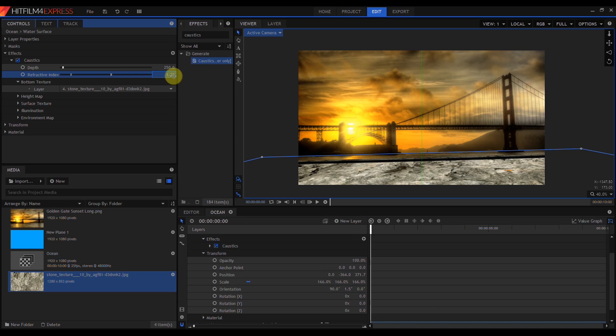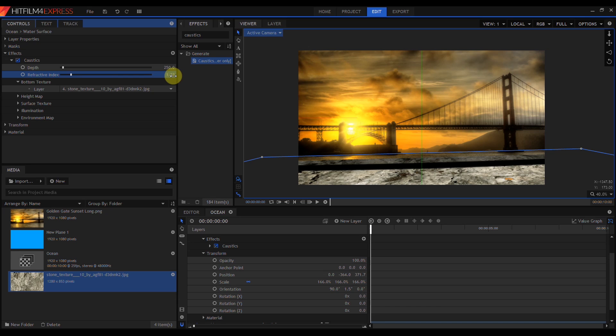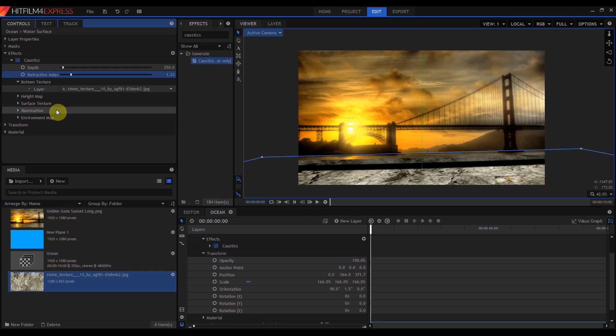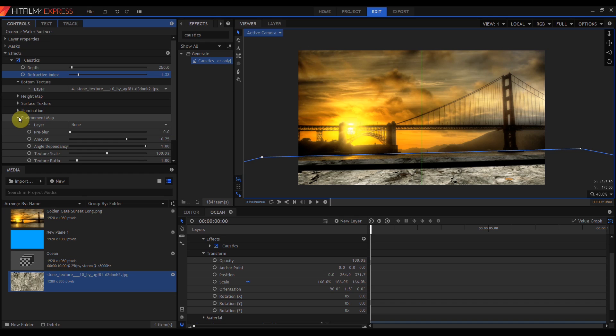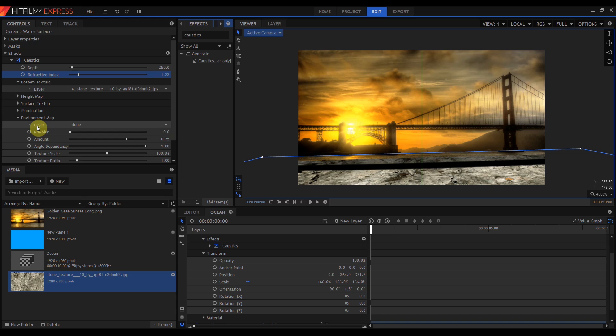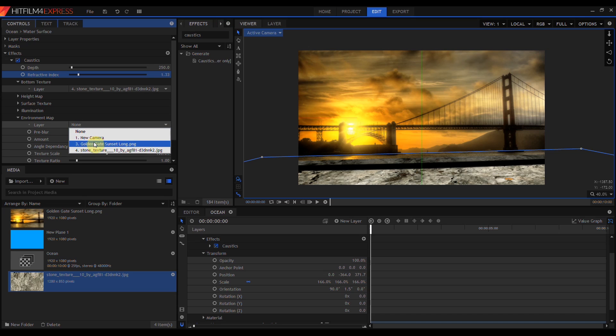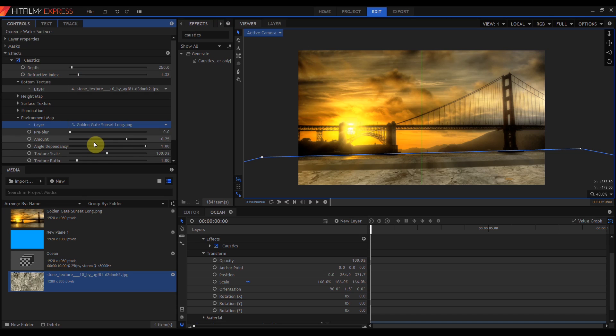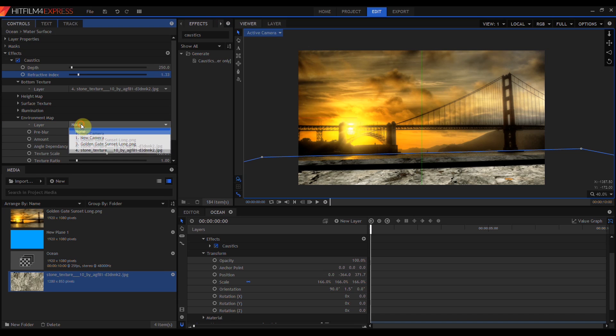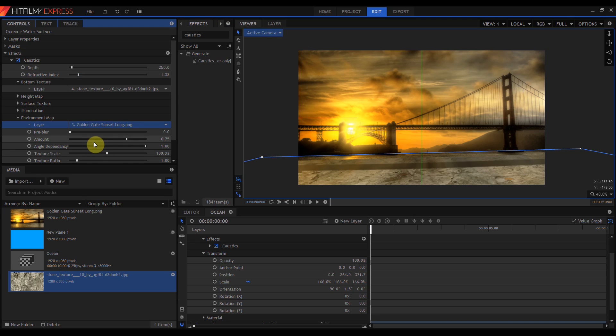We're going to skip over height map and surface texture and illumination, and go all the way down to environment map. The environment map is the layer that's going to be reflected in the surface of our caustic plane. An environment map is wrapped around the inside of an infinite imaginary 3D sphere, and can be a still image, generated media, or even 360 degree video. In this case, I'm just going to use the sunset long image.